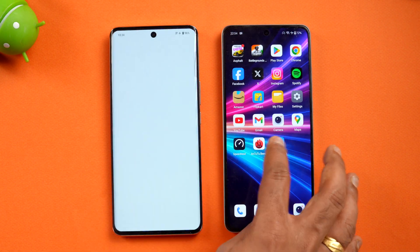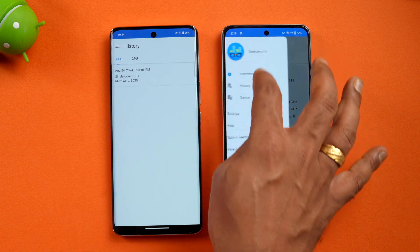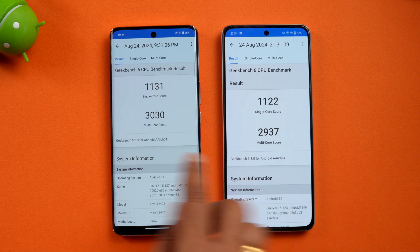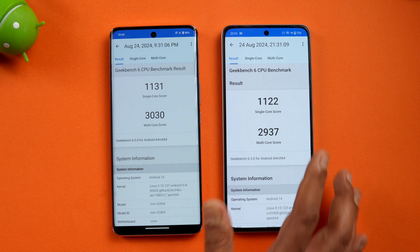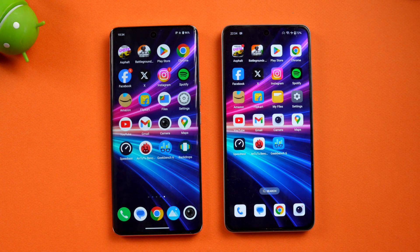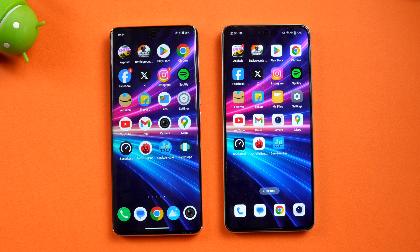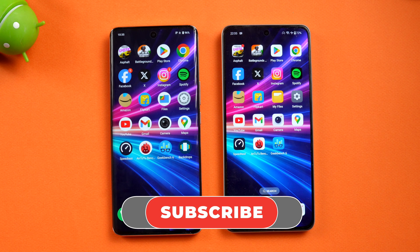For the Geekbench test, results are very similar once again: single-core scores of 1131 vs 1122, and multi-core scores of 3030 vs 2937. These two devices have essentially identical hardware — the only differentiating aspects are UFS 2.2 versus 3.1 storage and the software: Funtouch OS versus OxygenOS. That's the speed test comparison. Hope you enjoyed — hit the like and subscribe button for more videos. Thanks for watching, have a great day!